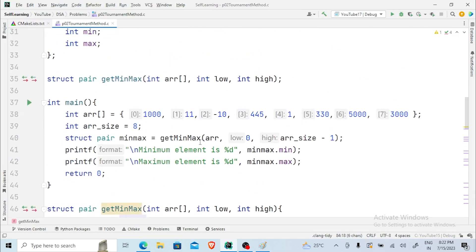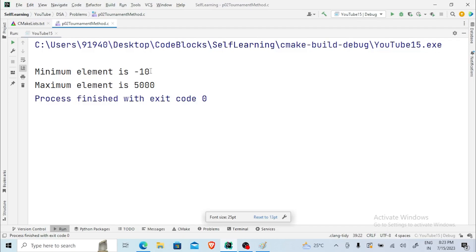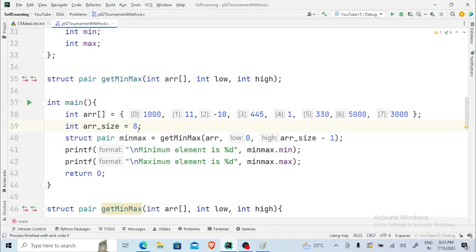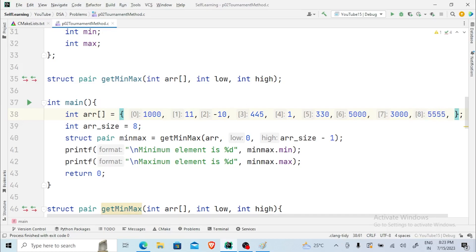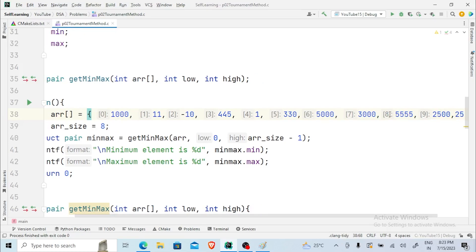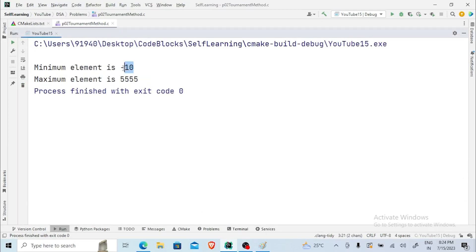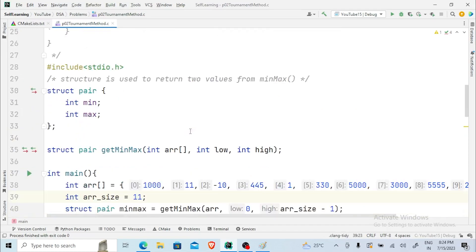Now let's execute the code and see how it works. In this array, we can see that minus 10 is the minimum element and 5000 is the maximum element. Executing the code gives us minus 10 and 500. If we add more values — say five fives and then 25 — the size changes to 11. Executing the code again, the minimum element still remains minus 10 and the maximum element has changed to 55555. This is how the tournament method works and this is its implementation.